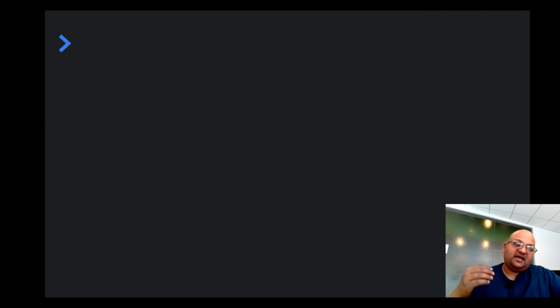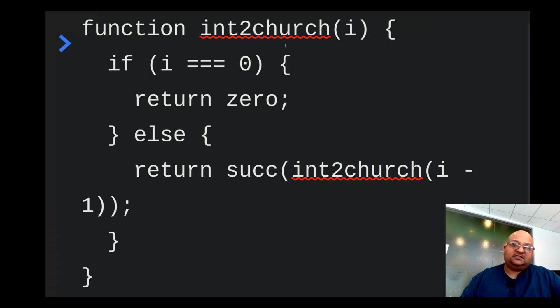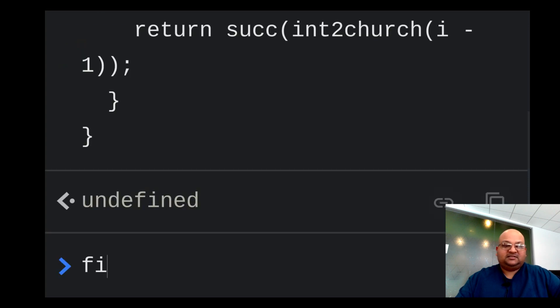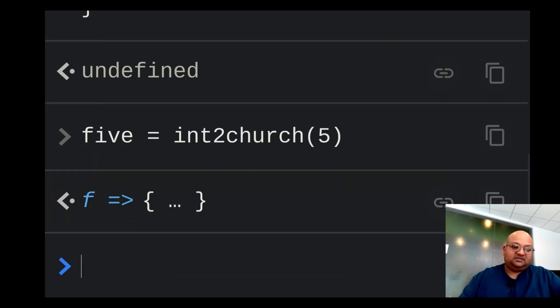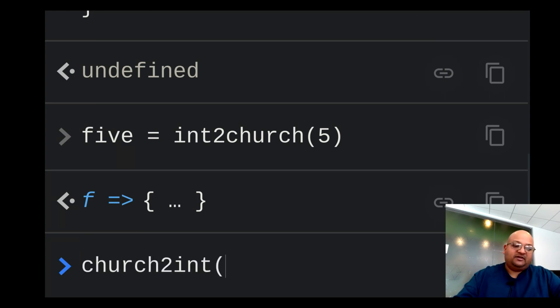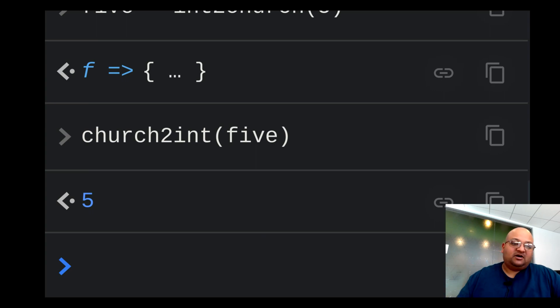For convenience, let's define a function that goes the other way: takes a native integer and constructs a church numeral out of it. It takes a native integer, and if it is zero, it simply returns the church numeral zero; otherwise it returns the successor of the church numeral one less than it. Let's say five is int-to-church of 5, and we verify by converting back — church-to-int gives us back the native integer 5.